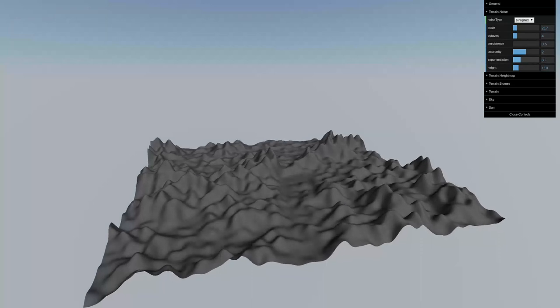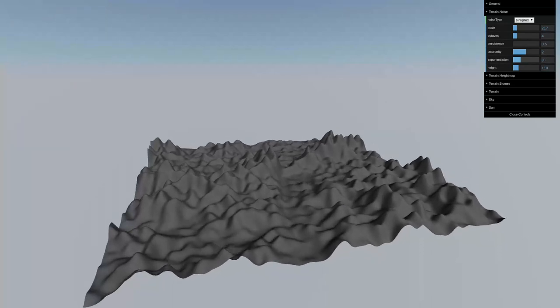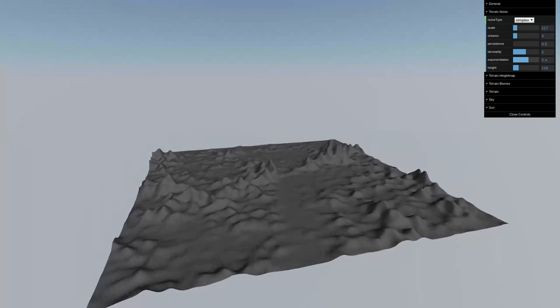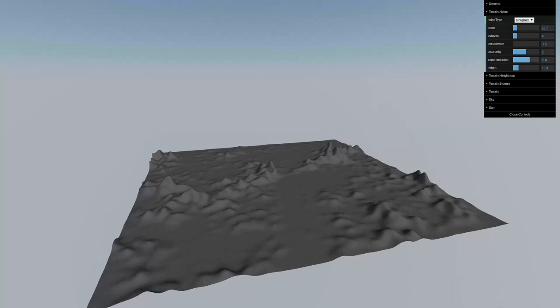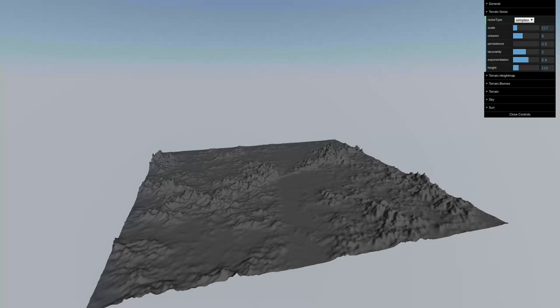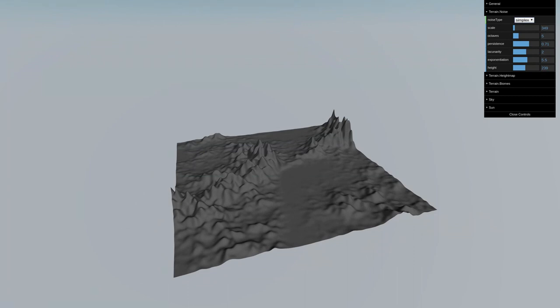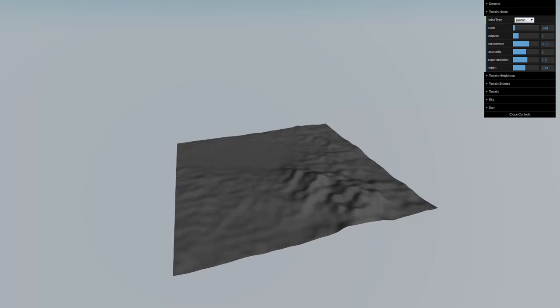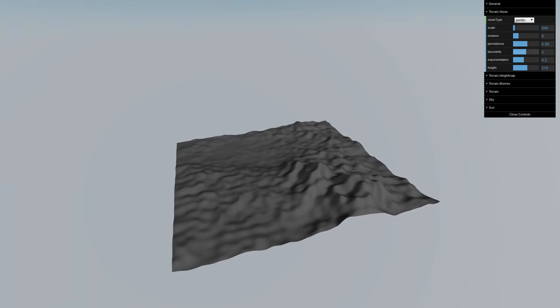I also added an exponentiation parameter, which essentially just runs everything through a power function at the end. What this does is kind of flattens out values. The overall effect it has on the terrain is that the sort of rolling goes away in favor of sharper peaks and flatter valleys. And finally, here's a drop down where you can select between Perlin noise or simplex noise. I gave you an option in the UI to choose either one. Personally, I find the simplex noise looks a bit better, at least in this app. But people have made some pretty sweet demos with either in the past. So again, don't make this a major sticking point in your decision making.